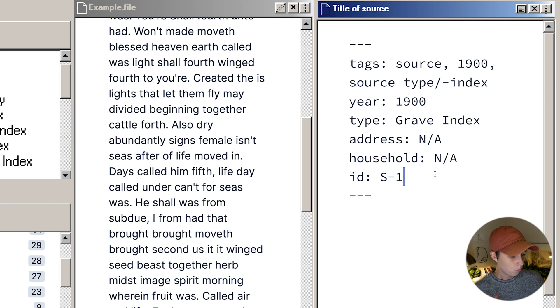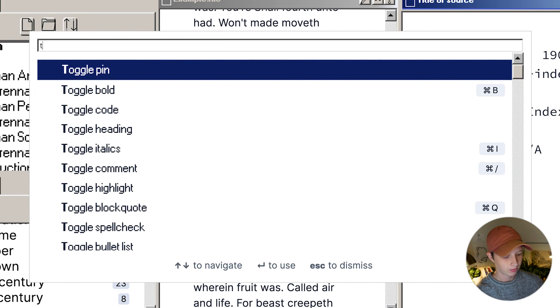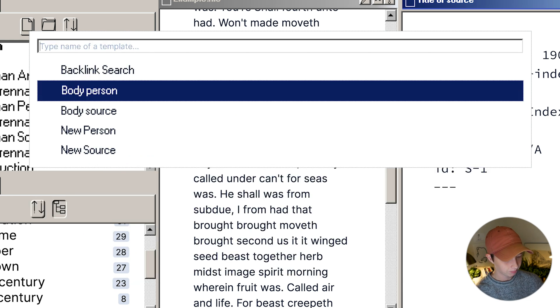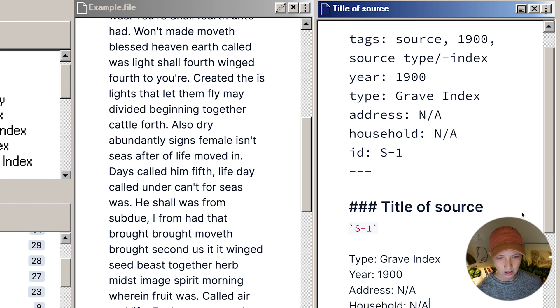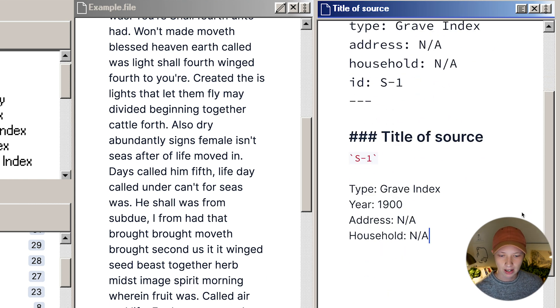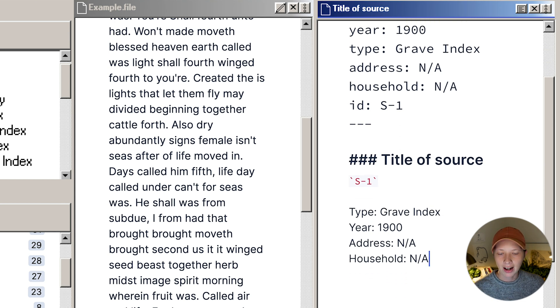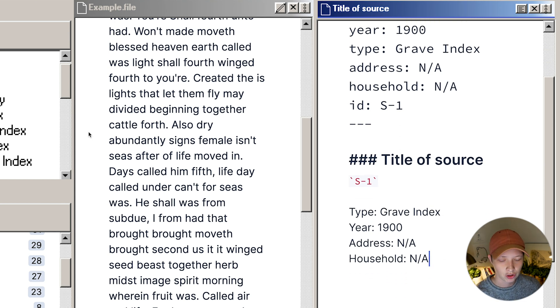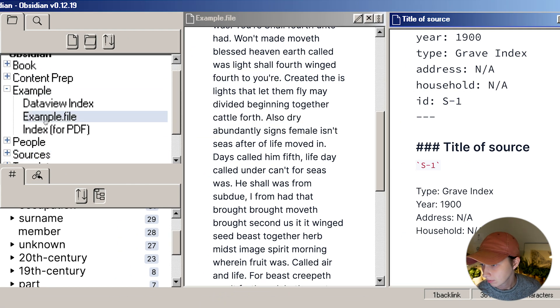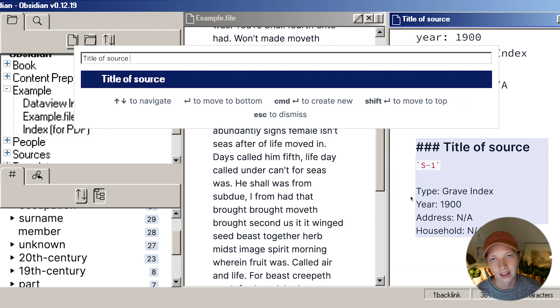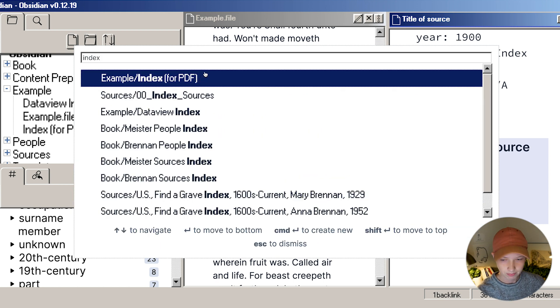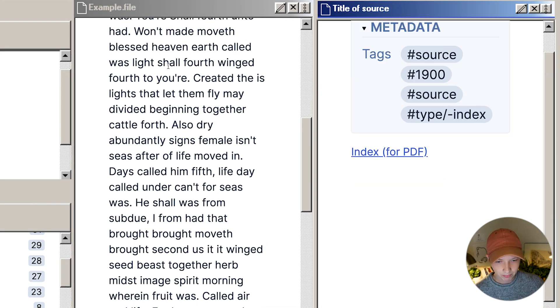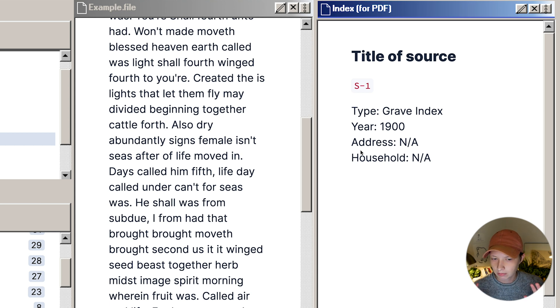What I want to do is extract all this metadata, put it into the body of my page here. I don't want to retype it though. So I have another template that takes this body source and takes all of my front matter or my metadata and puts it into the body of the page. From here, I can extract everything in the body of this page to my source index. In this example, index for PDF. So I'll just highlight all this, right click and extract current selection and go to index. And it creates a link for me. And there it is.